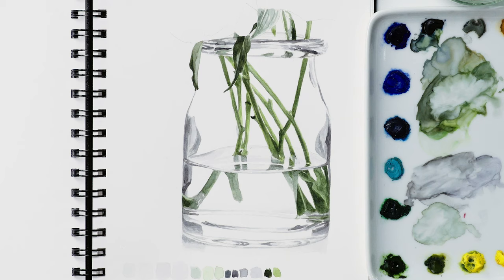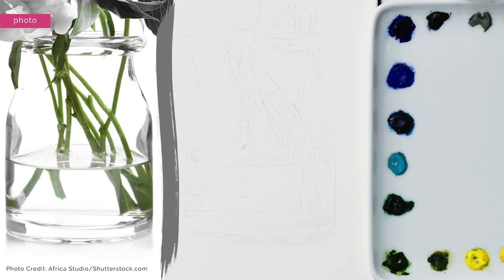Hi, it's Anna Mason, and in this watercolor tip video I wanted to show you how I painted this vase with its water and stems by breaking it down into a series of shapes of color.